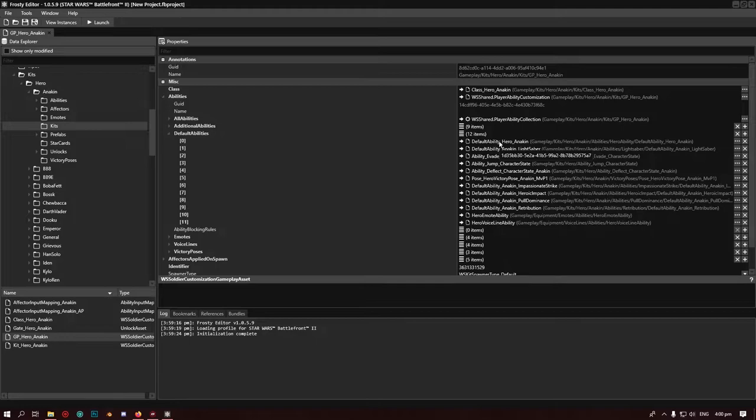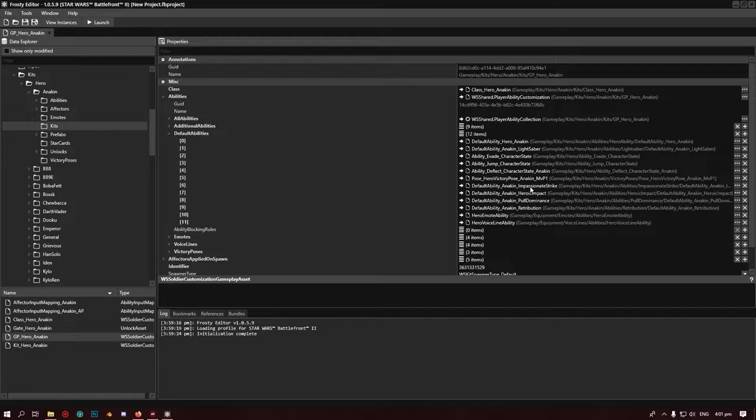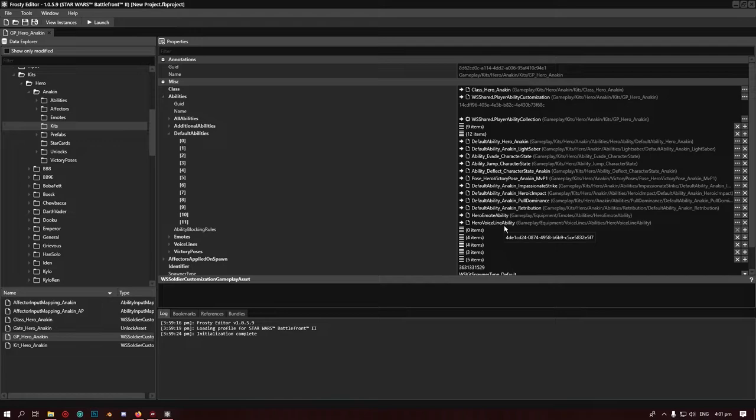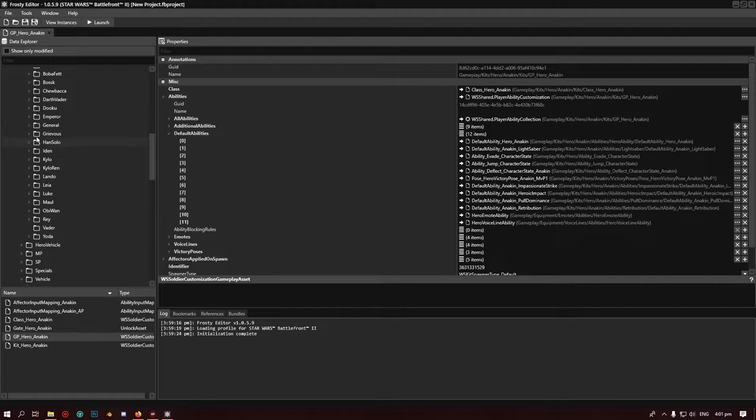You can see here we have hero Anakin ability, hero lightsaber, because apparently lightsabers are abilities for some reason, and then we have the abilities here: Passionate Strike, Heroic Impact, Pull Dominance, and Retribution. The thing with ability swaps is it has to be one with the same slot. There is a way to change that, but it does affect the other hero that uses that ability. So we're just going to do the same one in the same slot. I'm going to give Anakin Count Dooku's force lightning because I don't know why not.